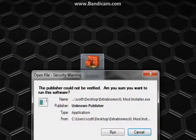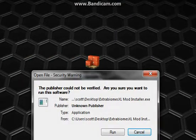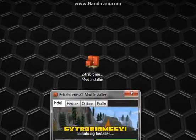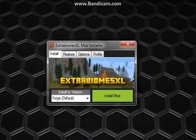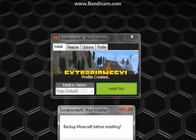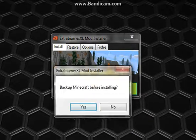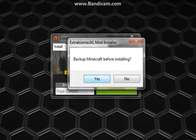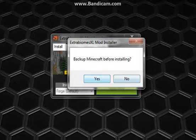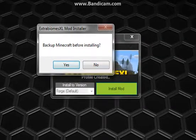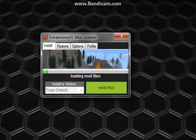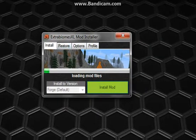Double click it, then hit run. Then just install the mod. It'll ask if you want to back up before installing. I'd hit yes, but it takes forever for me.